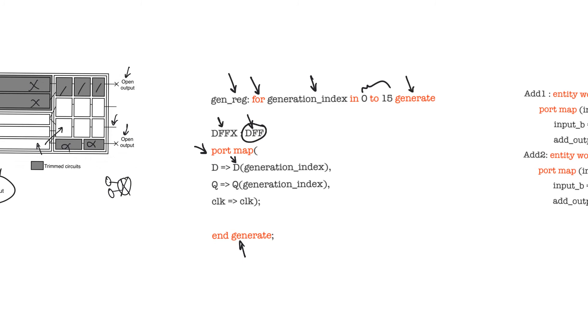This allows you to generate a bunch of instances in parallel really quick using a small portion of code. Would the result of this be any different from if we had instantiated this component 16 times, written the code for the instantiation 16 times in a row? No, it's no different. It's just a more succinct way to write it.